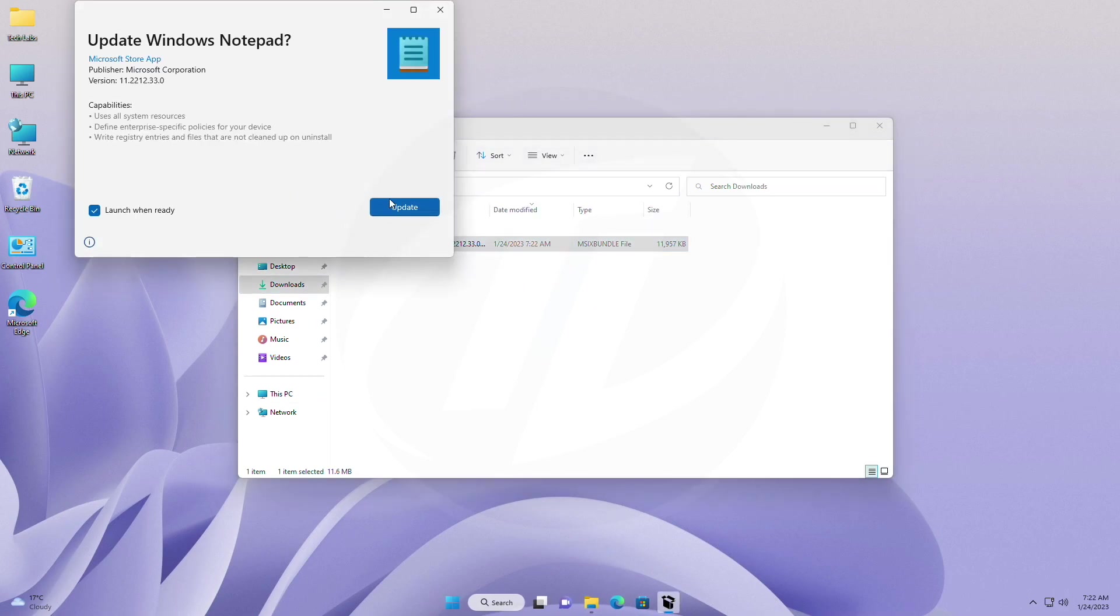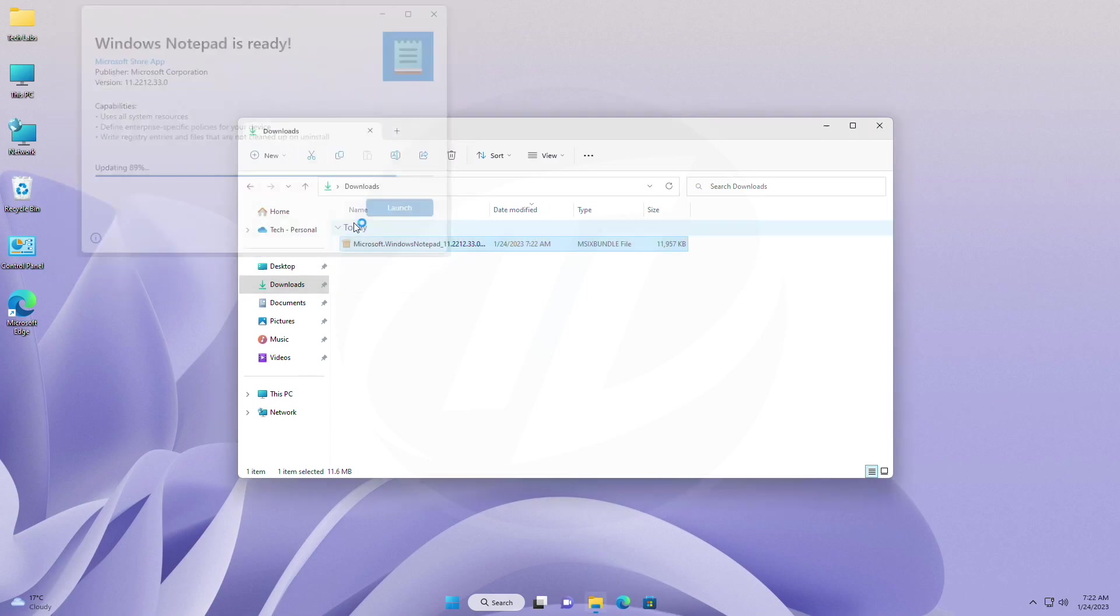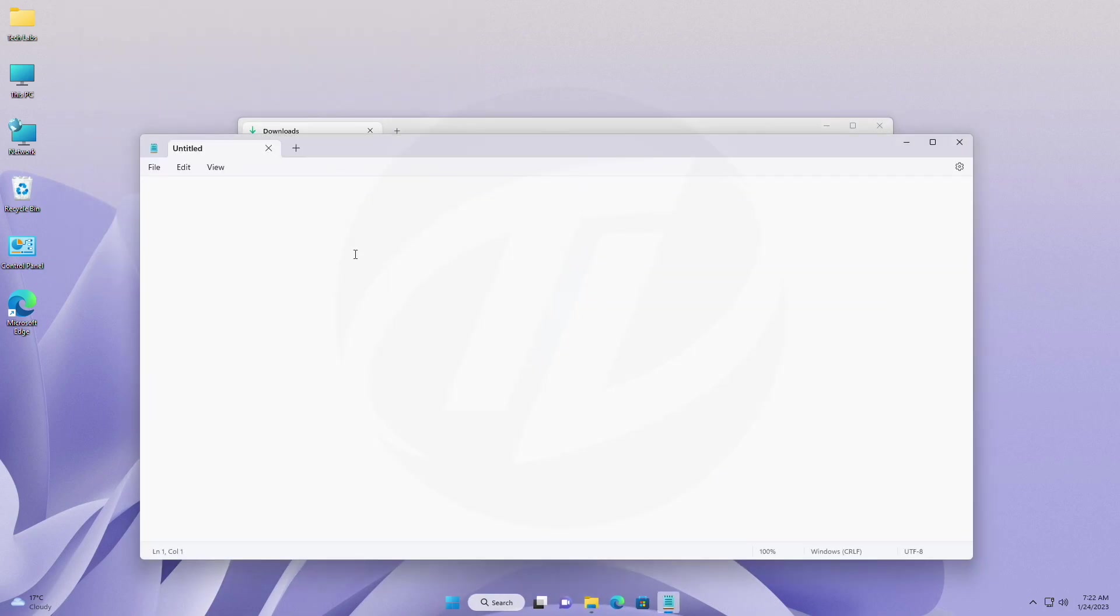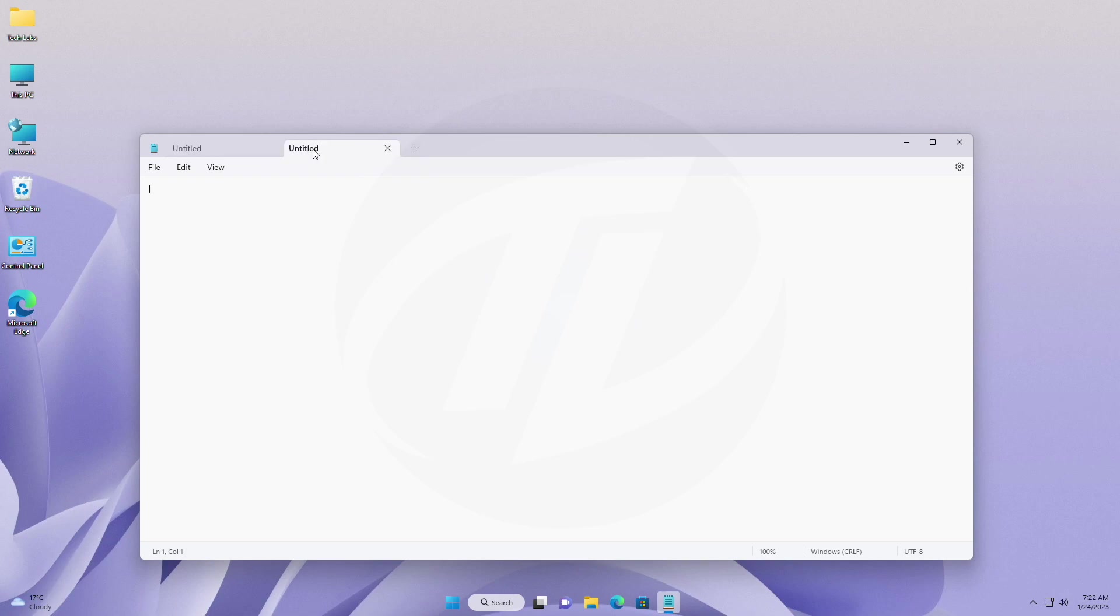Now click on update to update the Notepad app. After the update is done, you'll have the new Notepad app with tabs.